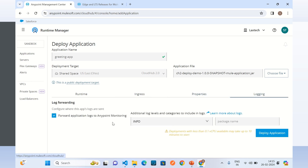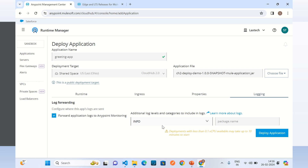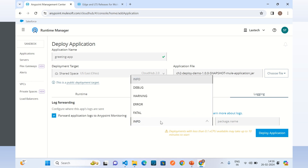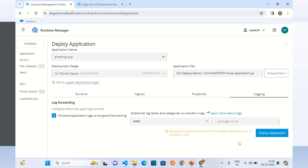Under the Logging tab we can forward application logs to Anypoint Monitoring. We can enable or disable this, change the log level, and provide package names to specify which packages should be logged at which log level. You can fully customize the logging here. Now I am going to deploy the application by clicking Deploy Application.